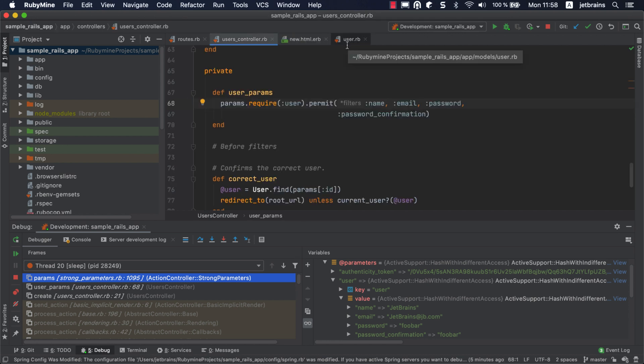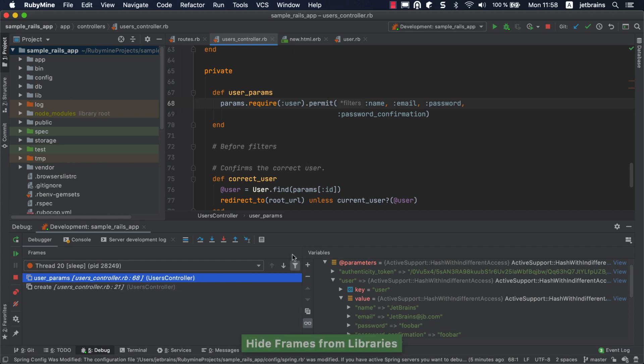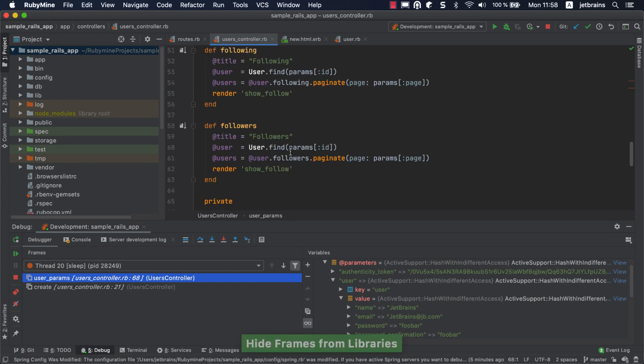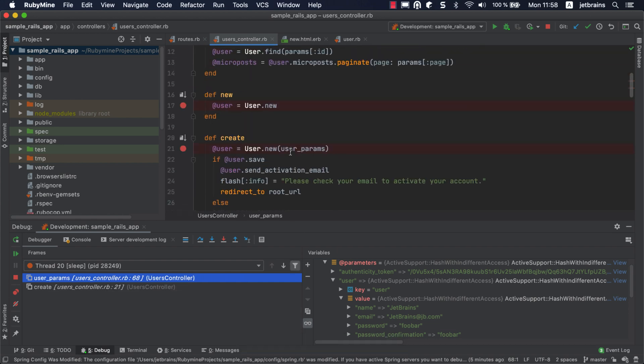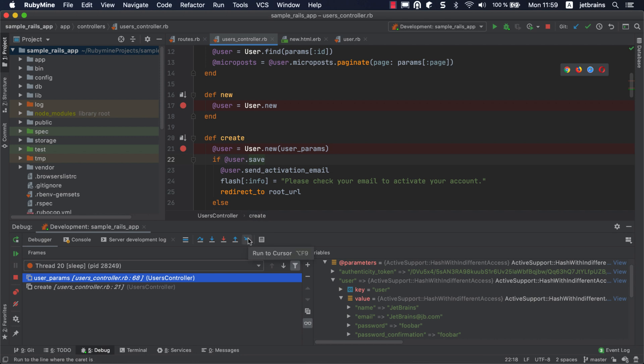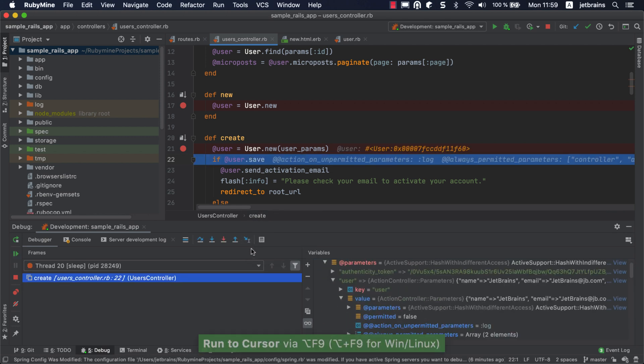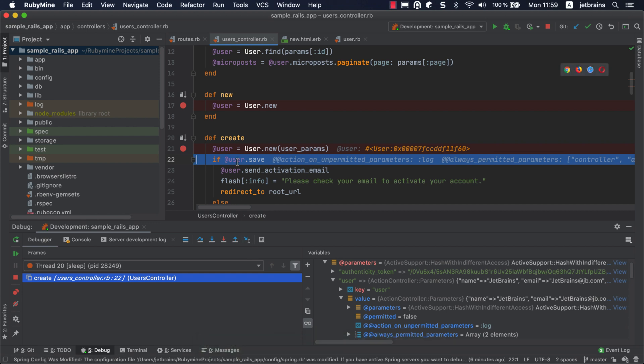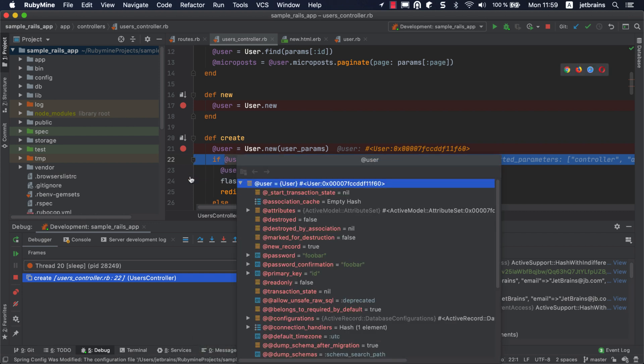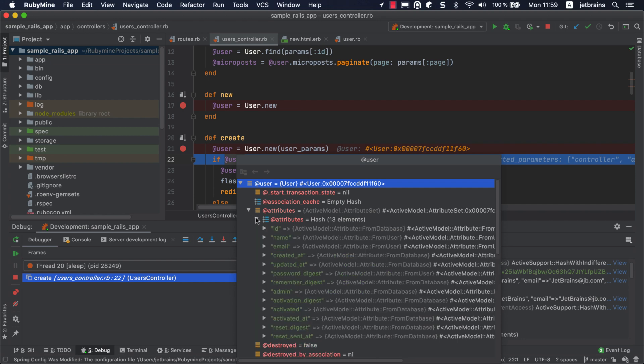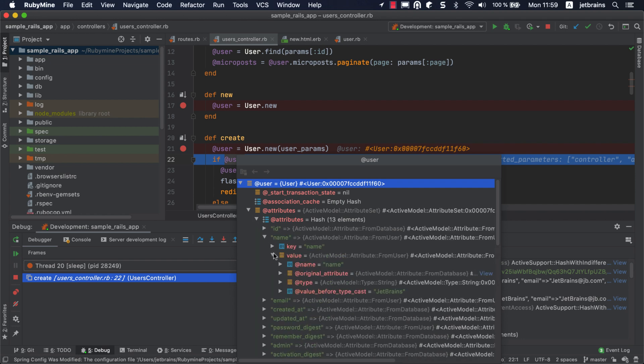Now go back to the line within the create action where the user is saved. You can place the caret here and click the run to cursor button to continue the execution until this line is reached. The user variable is now initialized and uses attribute values received from the action controller parameters.